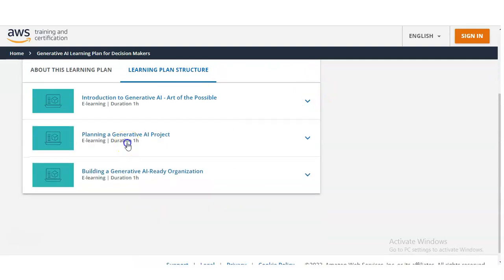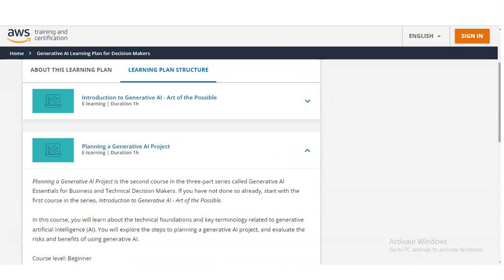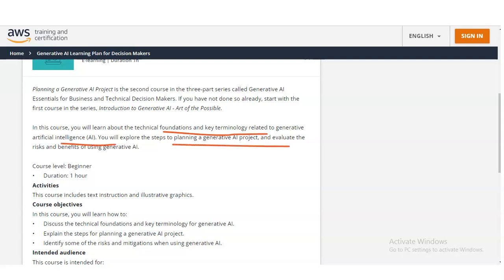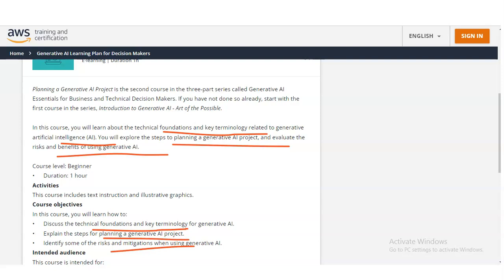The next section is Planning Generative AI for the Project. In this course, you will learn about the Technical Foundation and Key Terminology related to Generative AI. Then you will explore steps to planning a Generative AI project and ways to assess the risks and benefits of using AI. The course objectives are: discuss the Technical Foundation and Key Terminology, outline the various steps for planning a Generative AI project, and identify risks and their mitigation strategies.